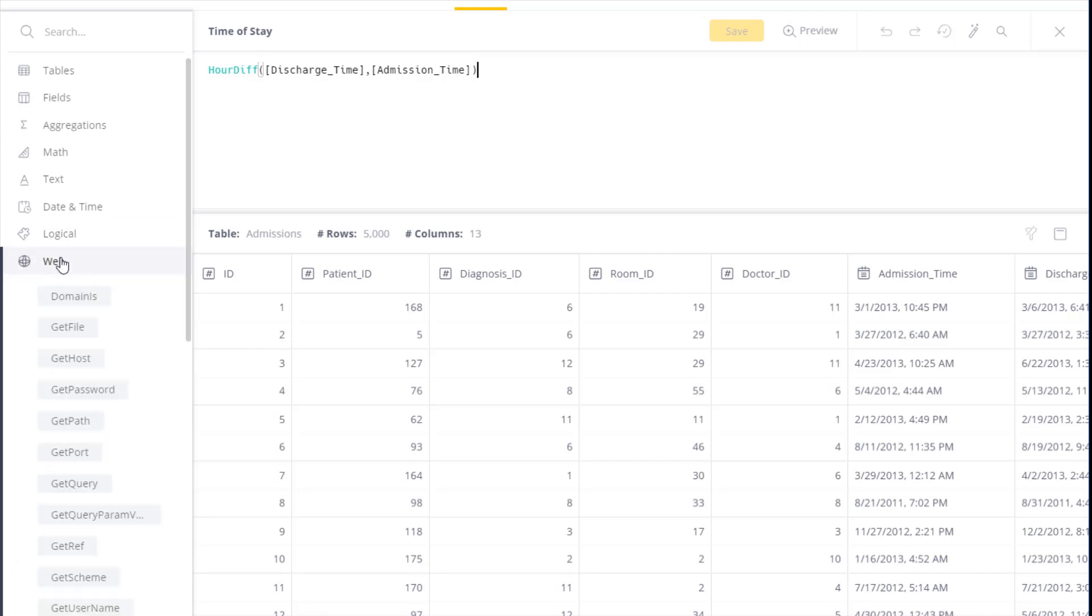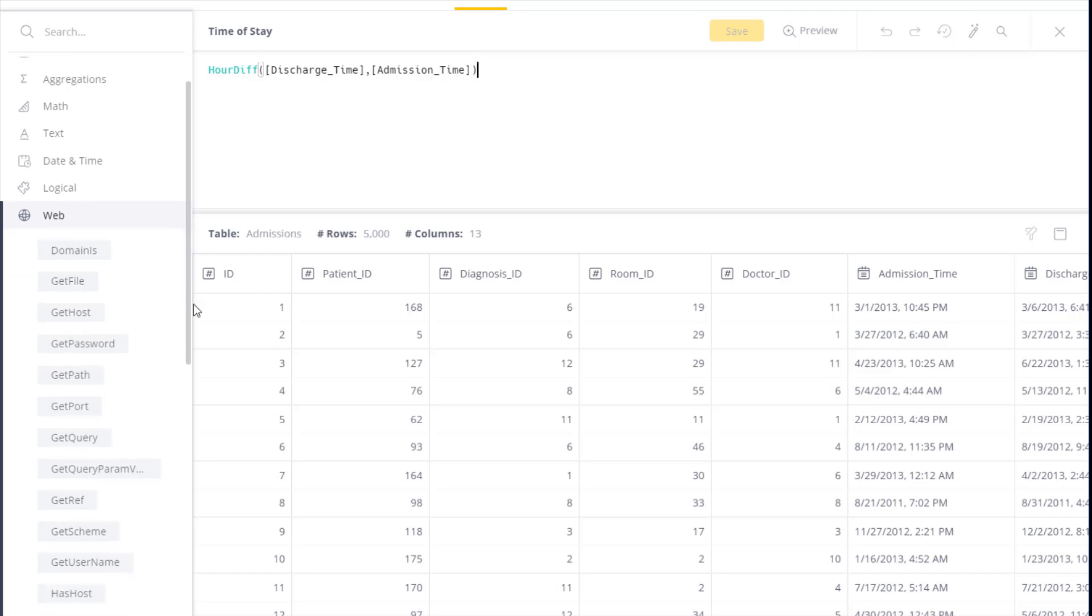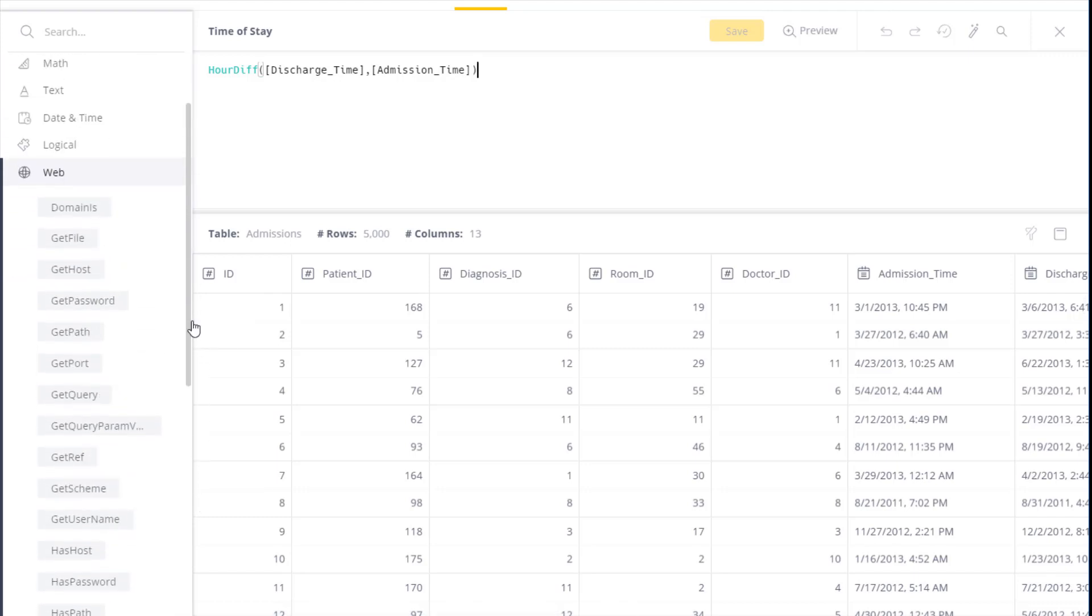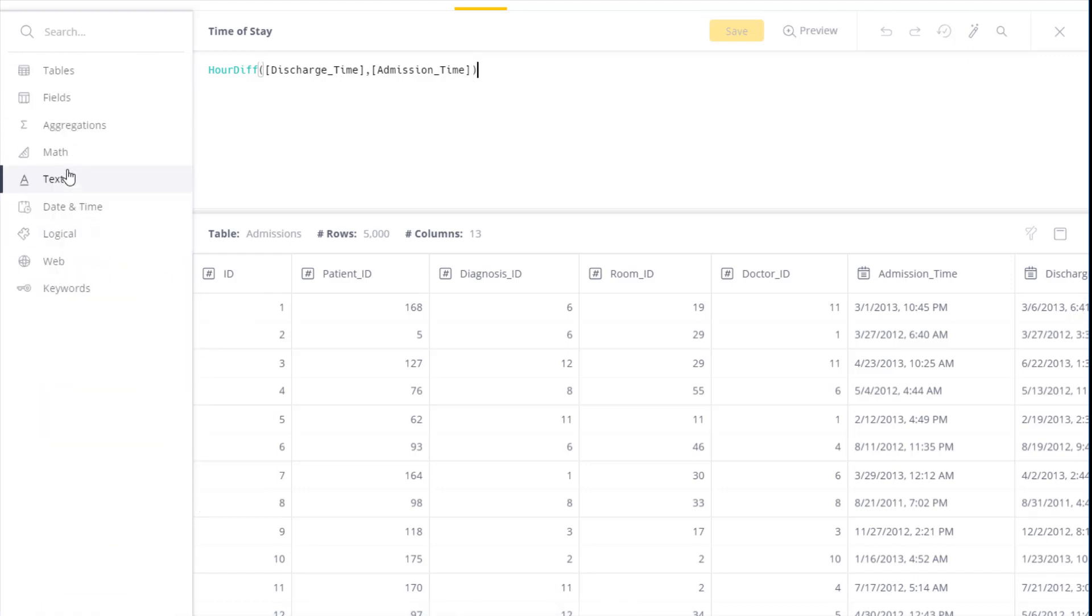Here we have web functions to extract components from a URL and a web domain. And lastly, we have the list of mostly widely used SQL reserved keywords.